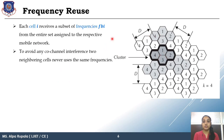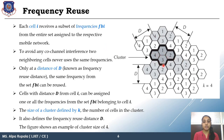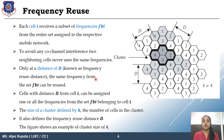This covers frequency reuse: the cluster definition, the frequency reuse distance D, and the cluster size of 4 in our example. If asked to draw a frequency reuse cellular network with cluster size 4, this diagram is your answer.